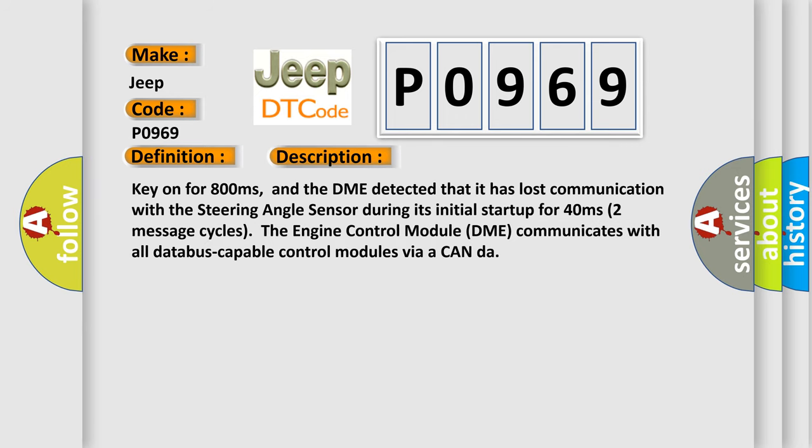The DME detected that it has lost communication with the steering angle sensor during its initial startup for 40 milliseconds. Two message cycles, the engine control module DME communicates with all database-capable control modules via a CAN-bus.